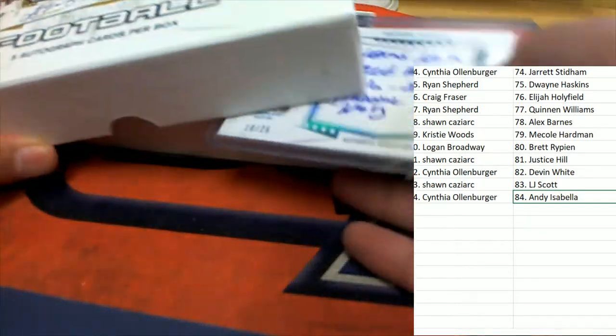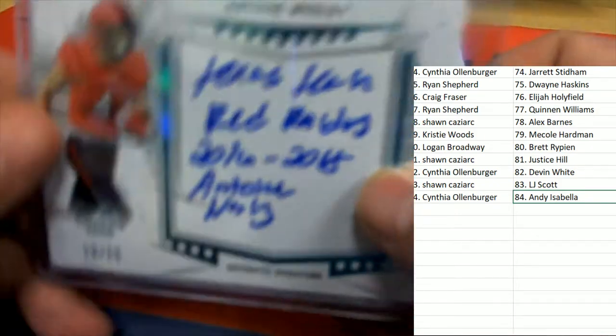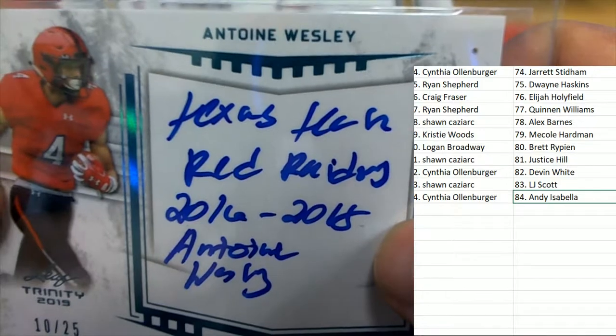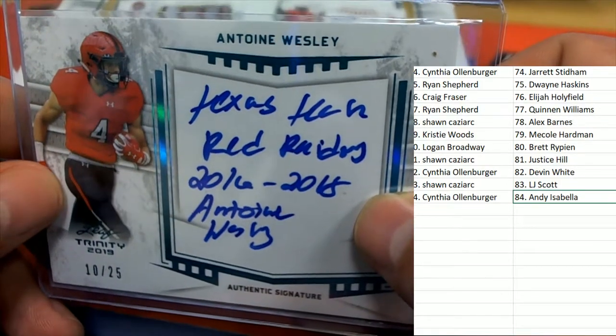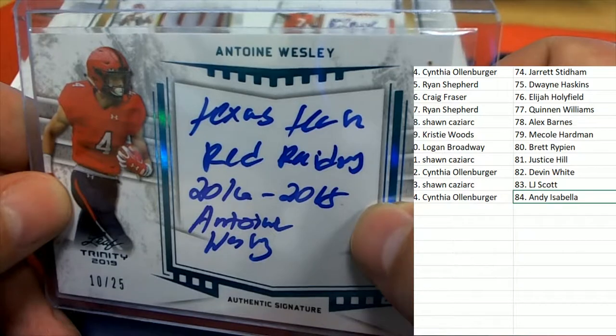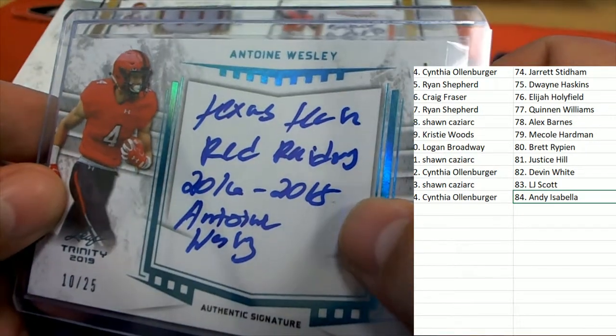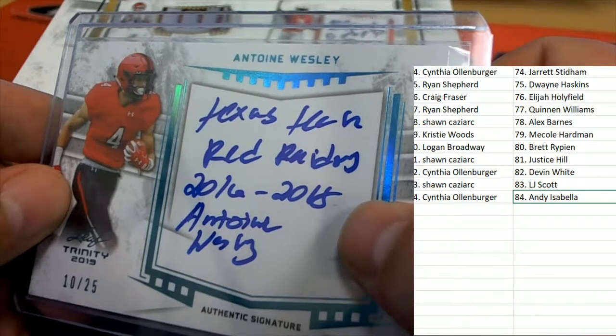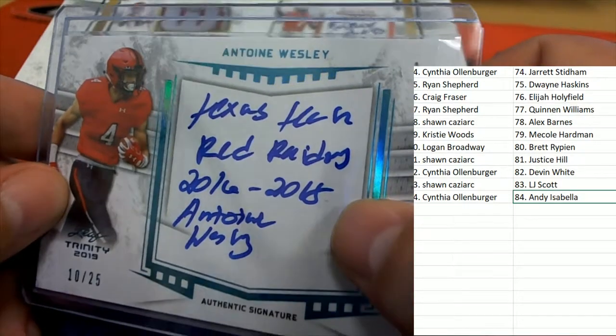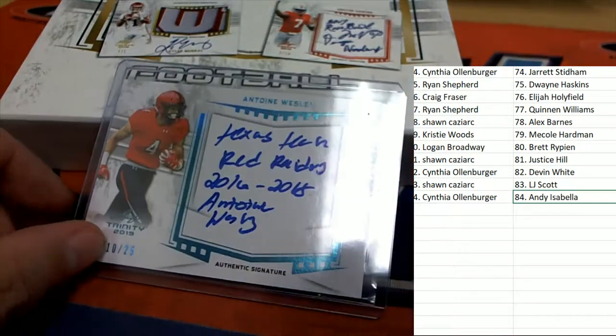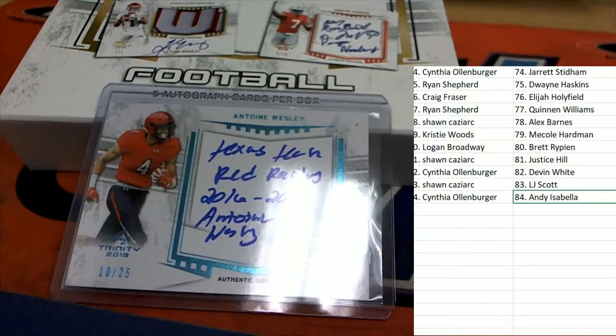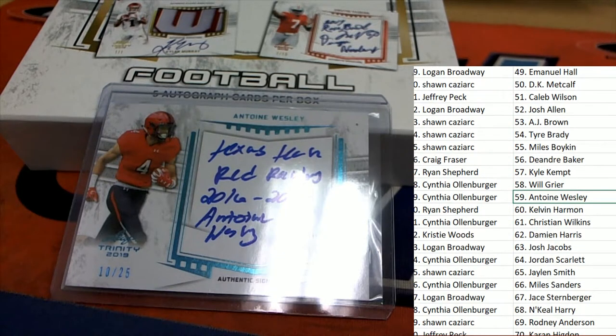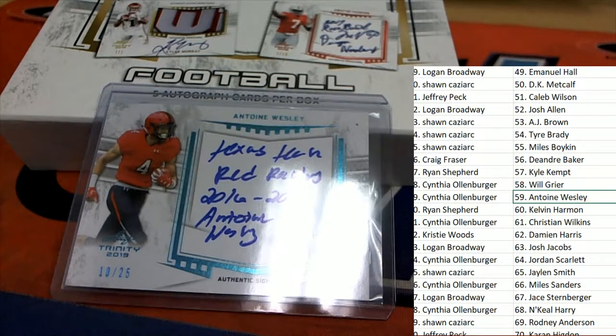The third hit. Look at all that ink. Antoine Wesley, Texas Tech. Mr. Loren, you've hit again.